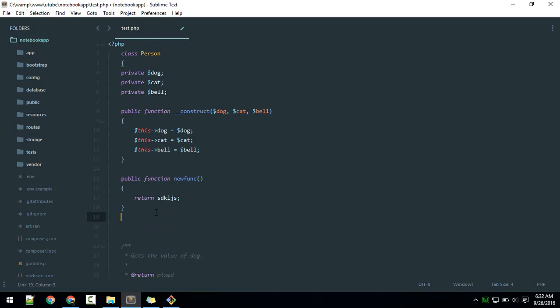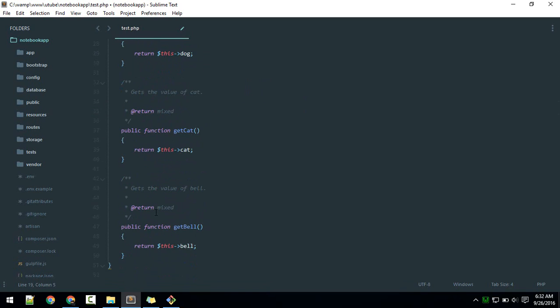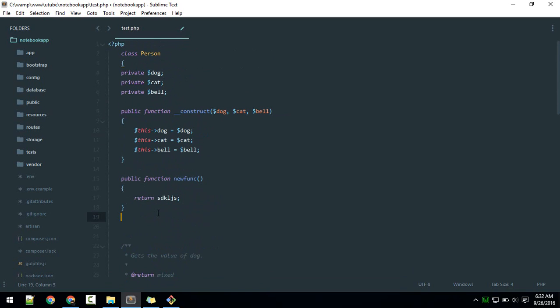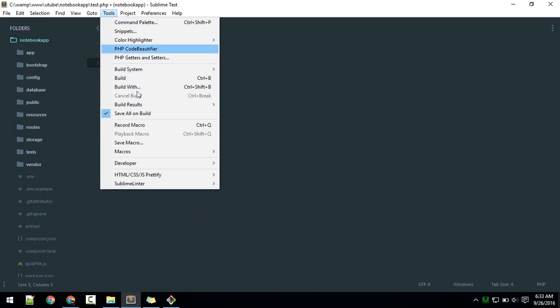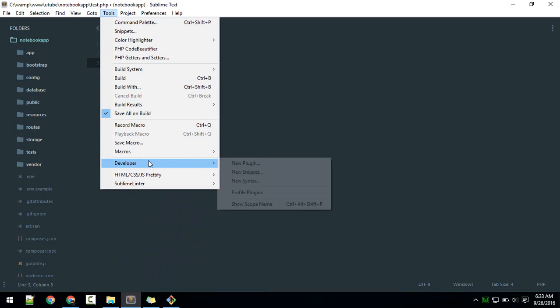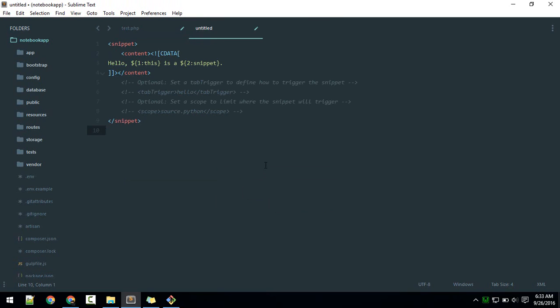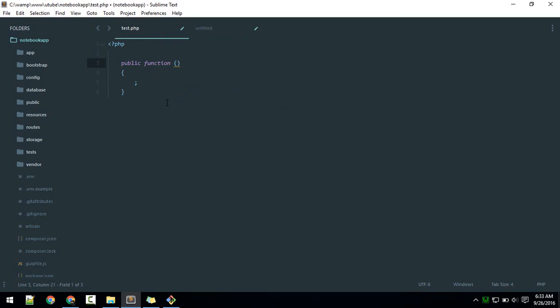Let me share what packages I use for better PHP workflow and what kind of snippets I use. First, let's talk about snippets. If you go to tools, developers, you get a new snippet function option. Here you see the body which you want to populate when you hit tab by typing something. For example, if I hit 'met', it will expand to 'method'.